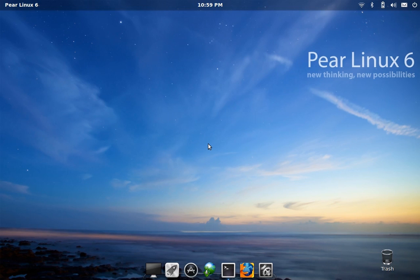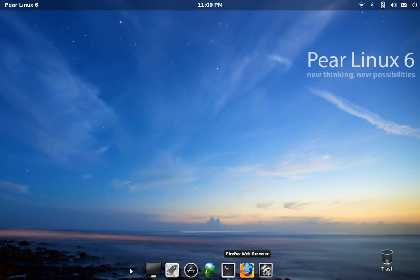In the past, Pear has been well known for borrowing a lot of its design ideas from OS X, as you can probably see right away. We have this very nice looking dock at the bottom.